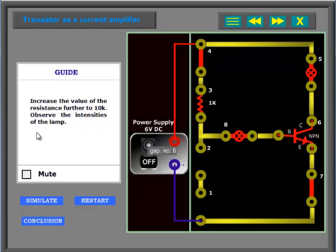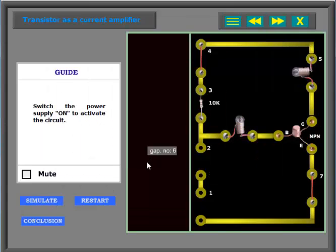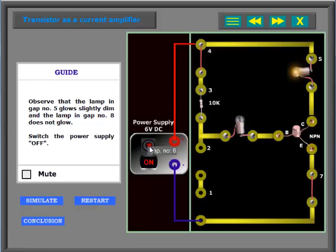Click on the simulate button. Switch the power supply on to activate the circuit. Observe that the lamp in GATH number 5 glows slightly dim and the lamp in GATH number 8 does not glow. Switch the power supply off.